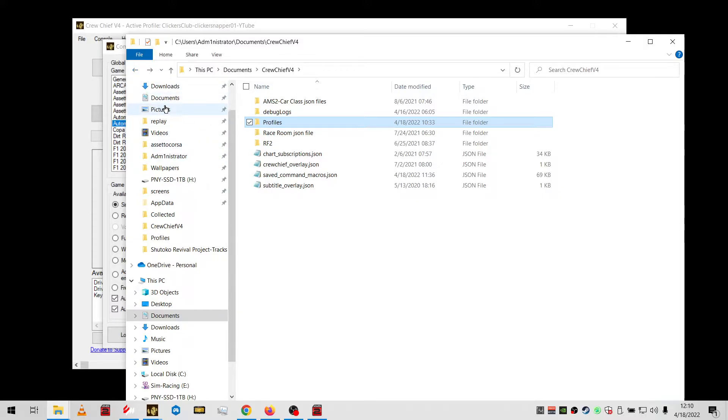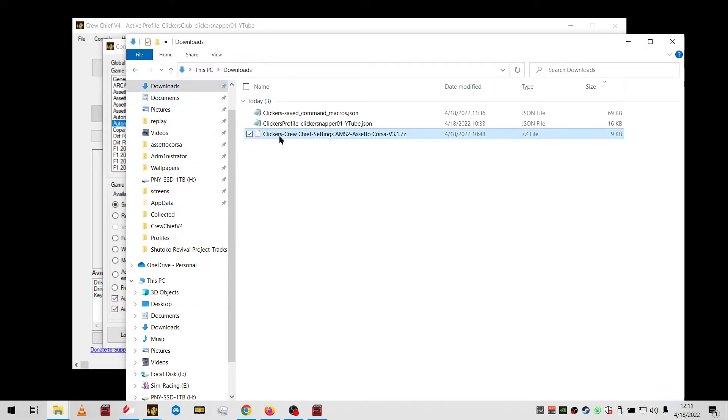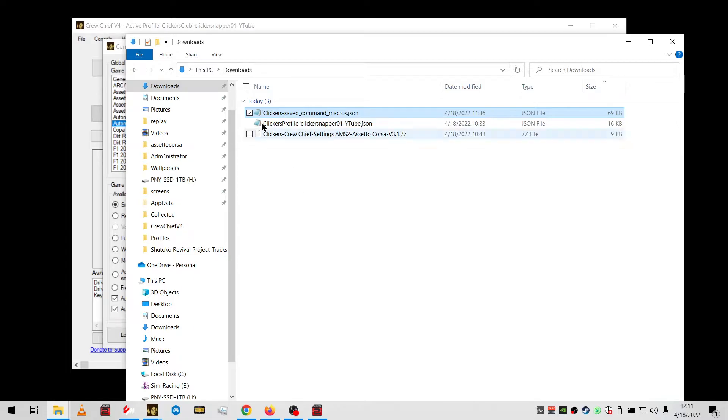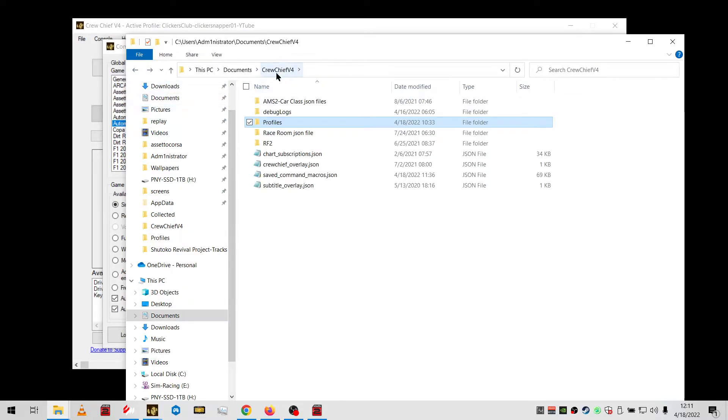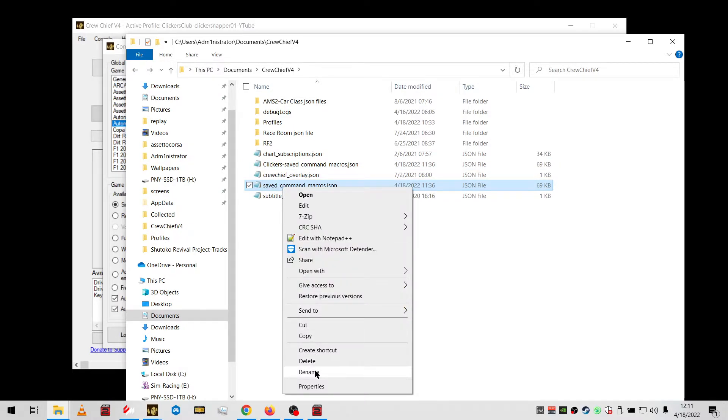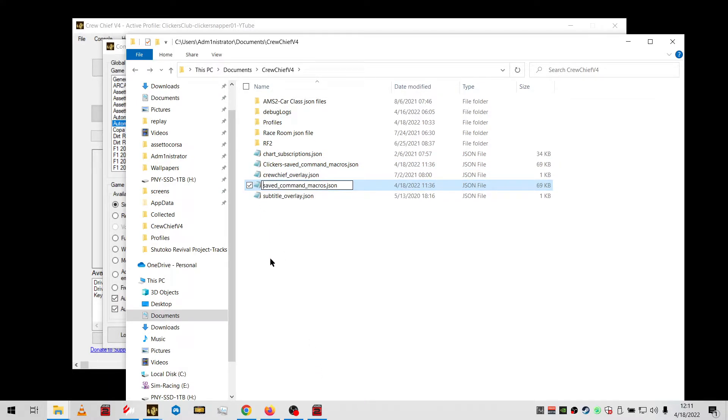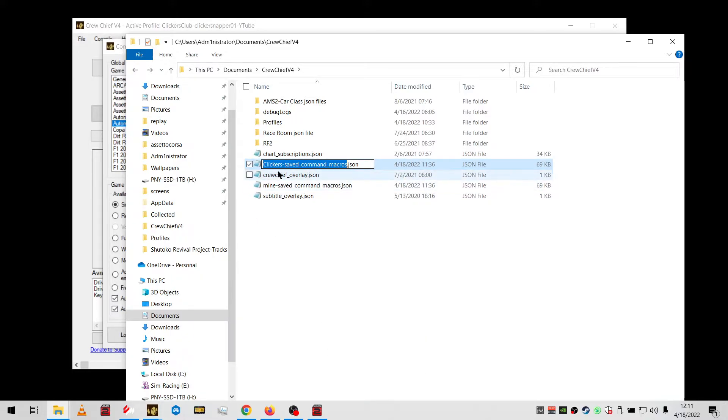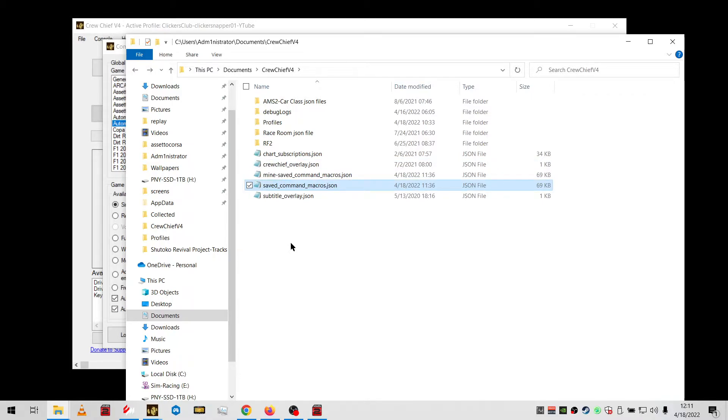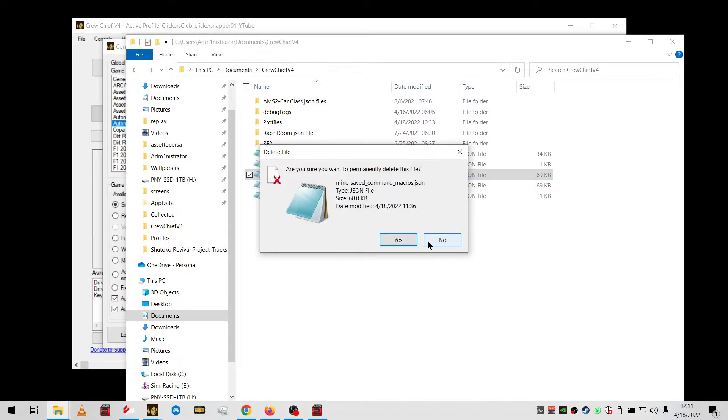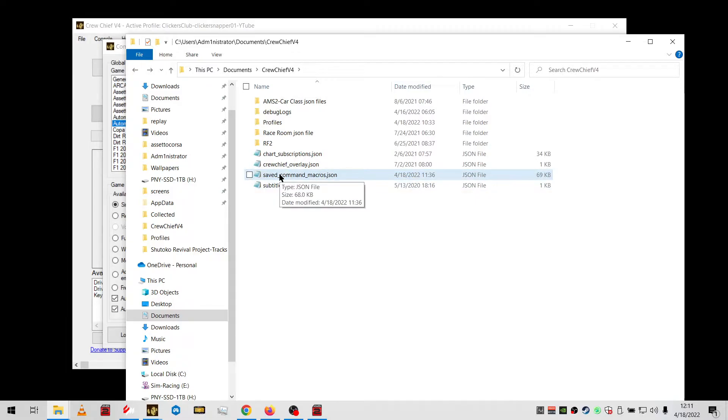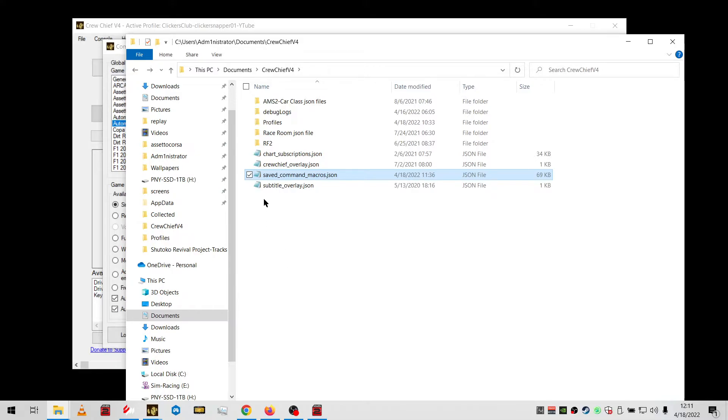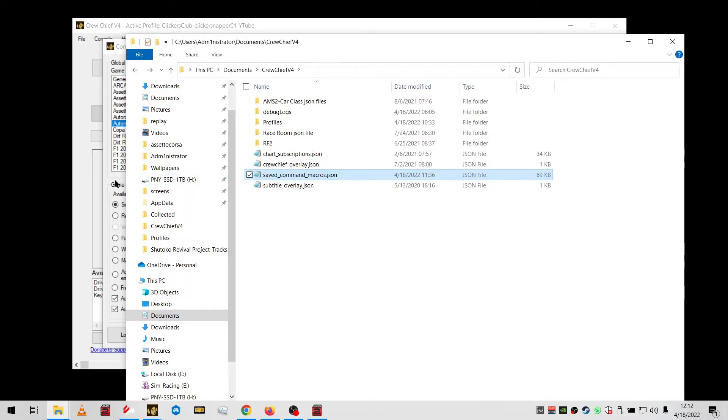The other file, the saved command, you'll copy this and paste it here. Then you're going to rename yours so you have a backup of what you had, and then rename mine. Then when you start Crew Chief, you'll have all my macro settings. If you want to revert back, just delete this and rename yours back to saved command and you'll have yours. Mine are both the same, so it doesn't matter. That's how you get them into your directory.